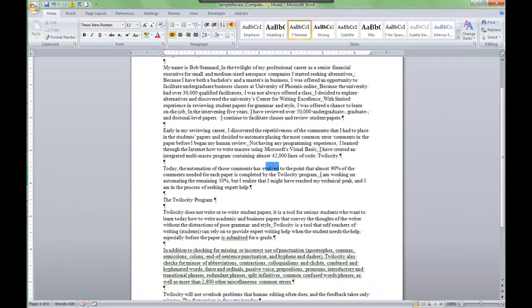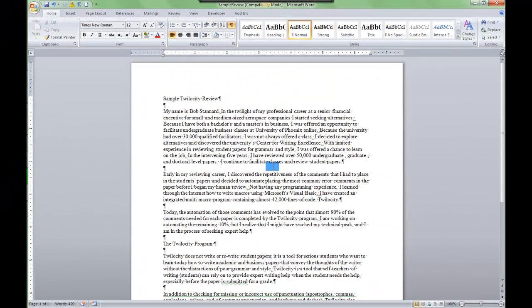Essentially that's setting up and using Microsoft Word 2007 spelling, grammar check, and the custom dictionary. Alright, thanks for watching.